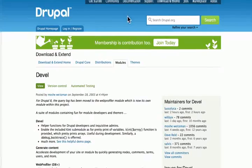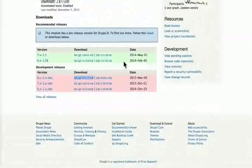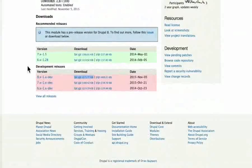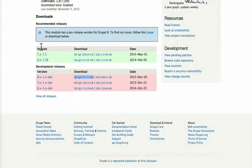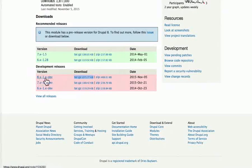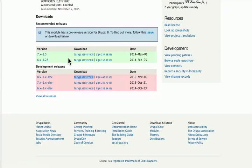Scroll down to the download section. You can just download the Drupal 8.x version. This is the way you can install the Drupal 8.x version. You can use this on the development release.